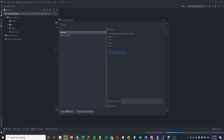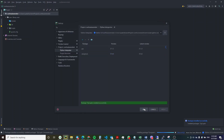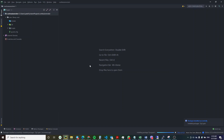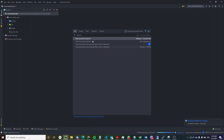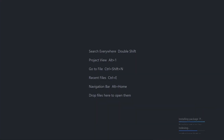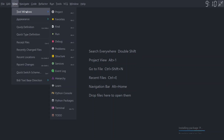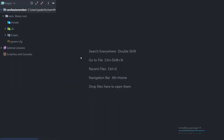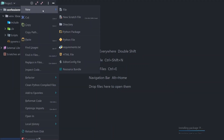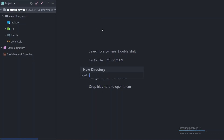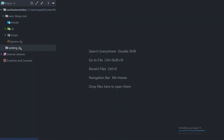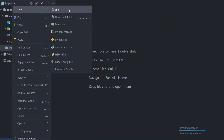The bot forwards the confession to a group containing the channel admins. Within this group, using the bot, admins can approve the confession — which causes the bot to forward it directly to the destination channel — or they can review it first, since confessions can contain sensitive information such as names and phone numbers. I'm going to jump straight into development and explain the different functions as we go.